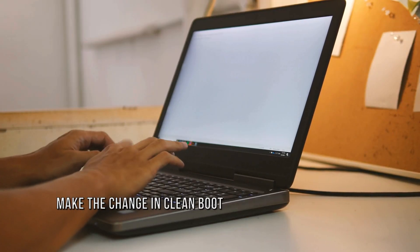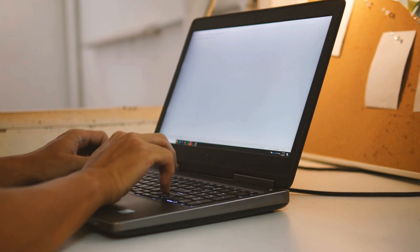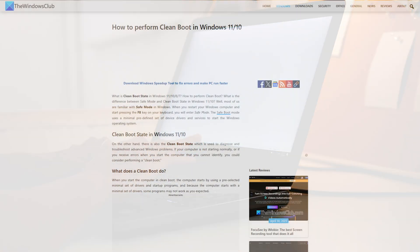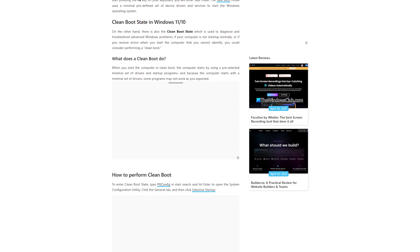Method 3: Make the change in clean boot. The next thing you can do is perform a clean boot following this guide and try to make the change.